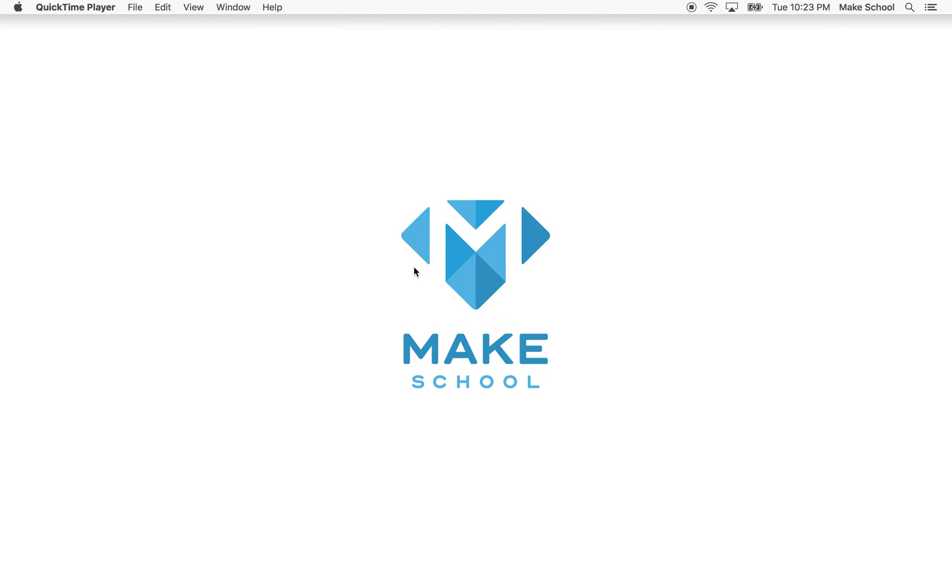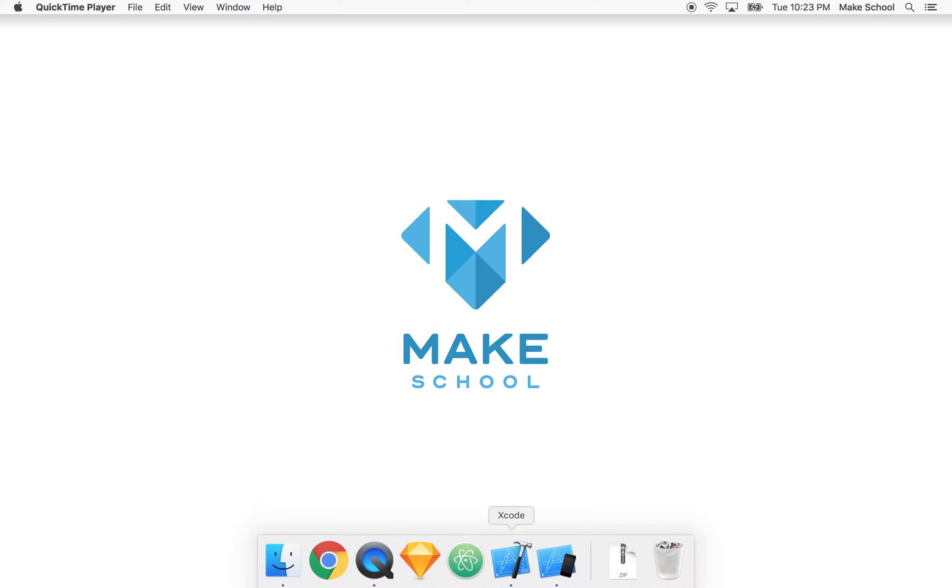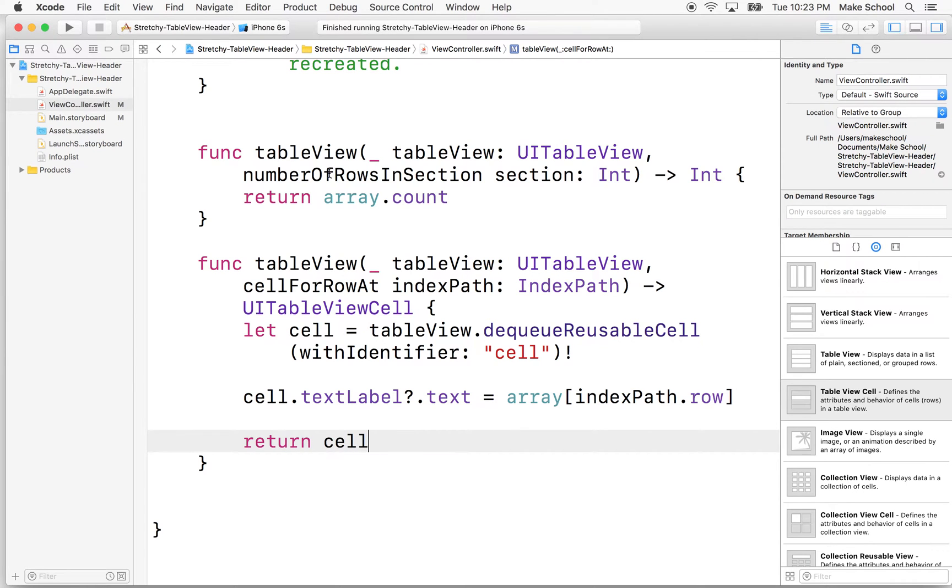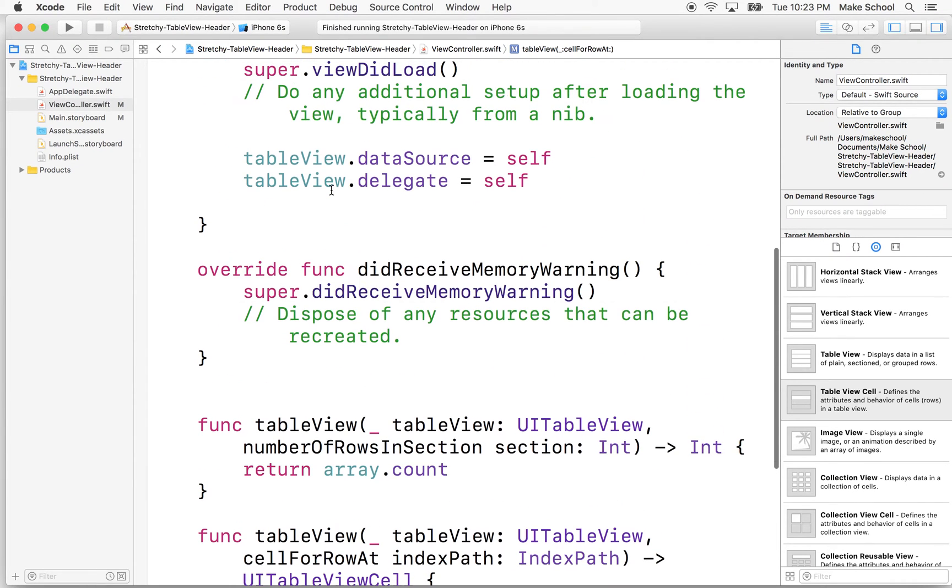Hi again. Here we are to continue talking about the table view and continue working towards our table view with the stretchy header. In the last video, we set up the table view, and we just got the basic setup.